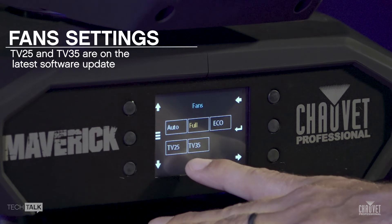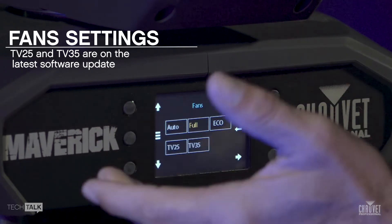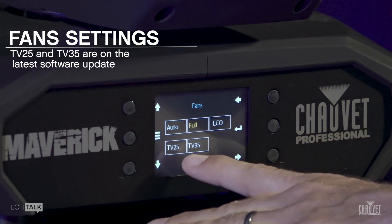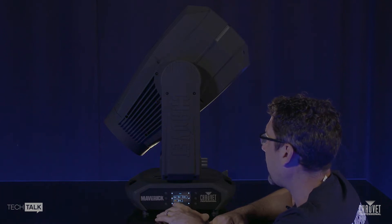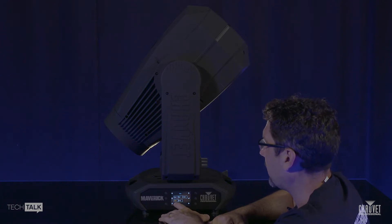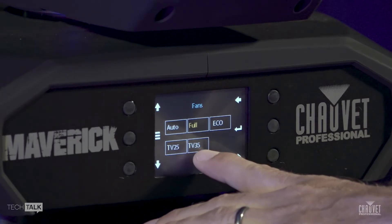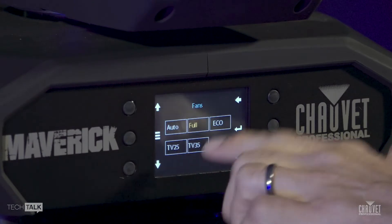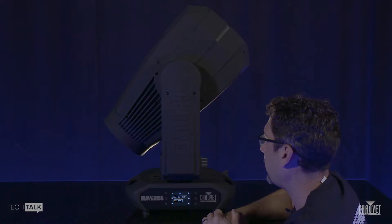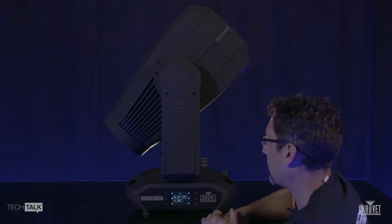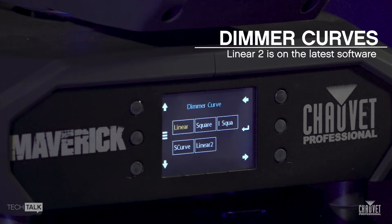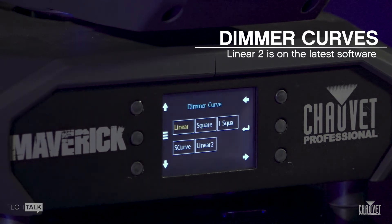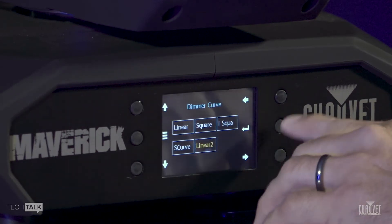Fan settings. In our latest software release of the Maverick MK3 Profile and Maverick MK3 Spot, we've added TV25 mode and TV35 mode for fan options. These options are designed to keep your output consistent depending on your ambient temperature. For situations where you're around room temperature, you would choose TV25 mode — that's 25 degrees Celsius or the mid-70s Fahrenheit. For warmer situations, you would choose TV35 mode, as that's 35 degrees Celsius or up to the mid-90s Fahrenheit. We also have the new Linear 2 — for television, people asked for a more linear version of Linear. The new Linear 2 version actually drops you right to zero immediately with no ramp-down time; it's just instant off.